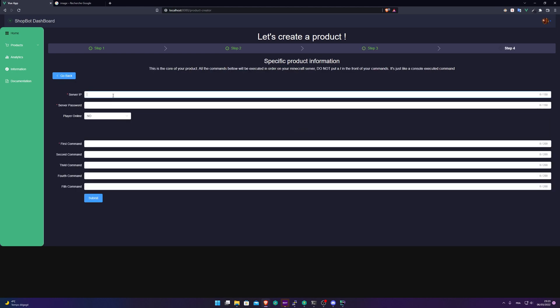So now, our specific product information. Server IP. This is your server IP. Here, we are going to put my real IP. So it will be blurred. And at the end, it's very important. You put two dots and your port that you've set up in your Shopbot Minecraft plugin.